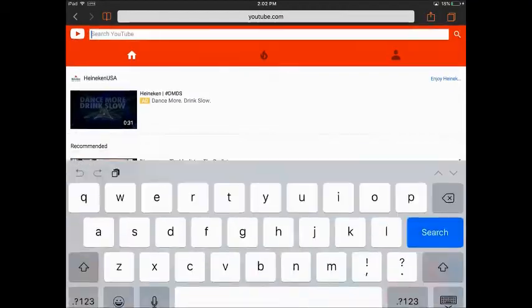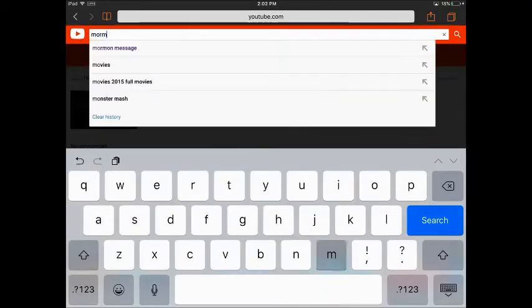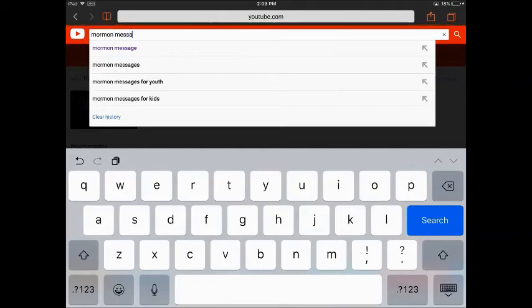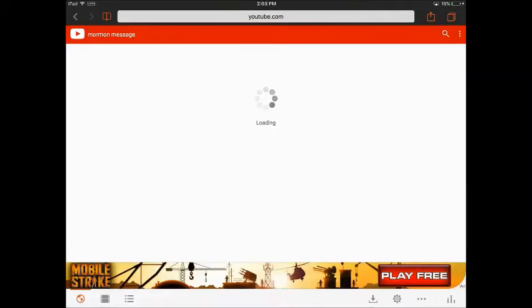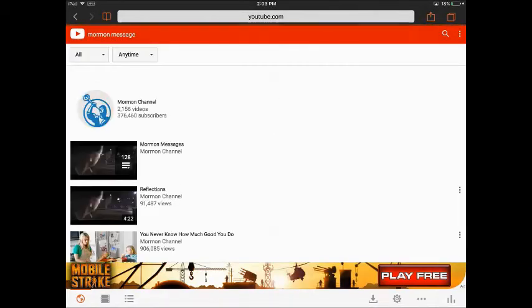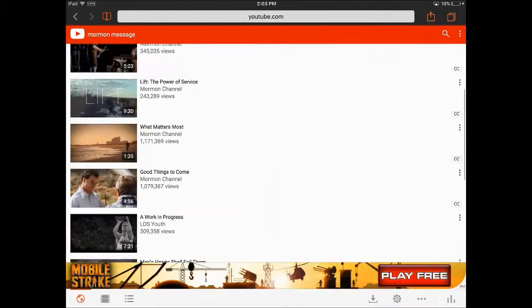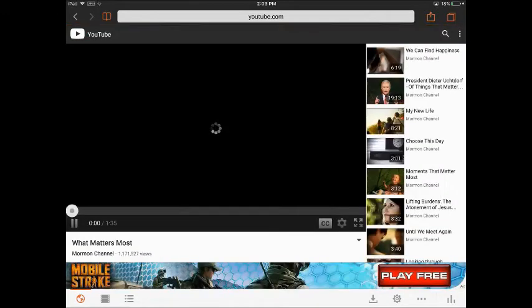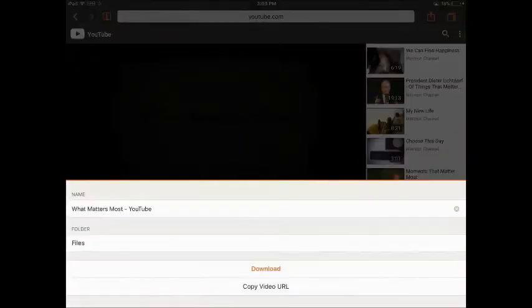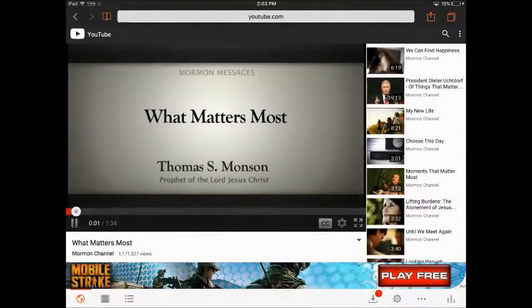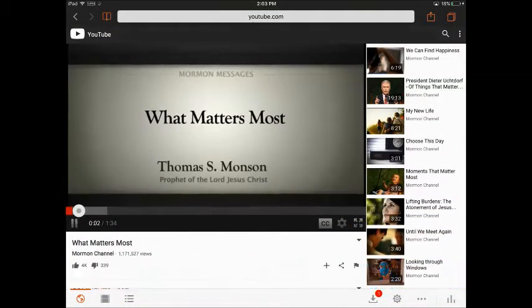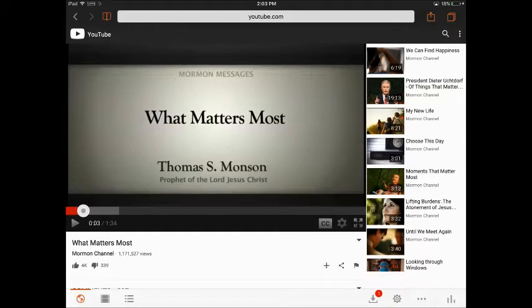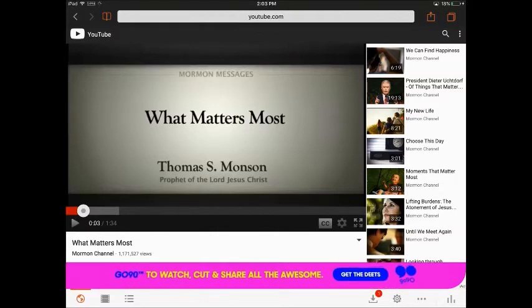When I'm in YouTube I'll go ahead and search for some videos. I'm going to go ahead and search for Mormon messages and then select one to download. You'll notice when I've selected it, before the video begins to play, this comes up and it gives me the option to download which I will tap. I'm going to go ahead and pause the video so it doesn't play. It'll help the download speed just a little bit.